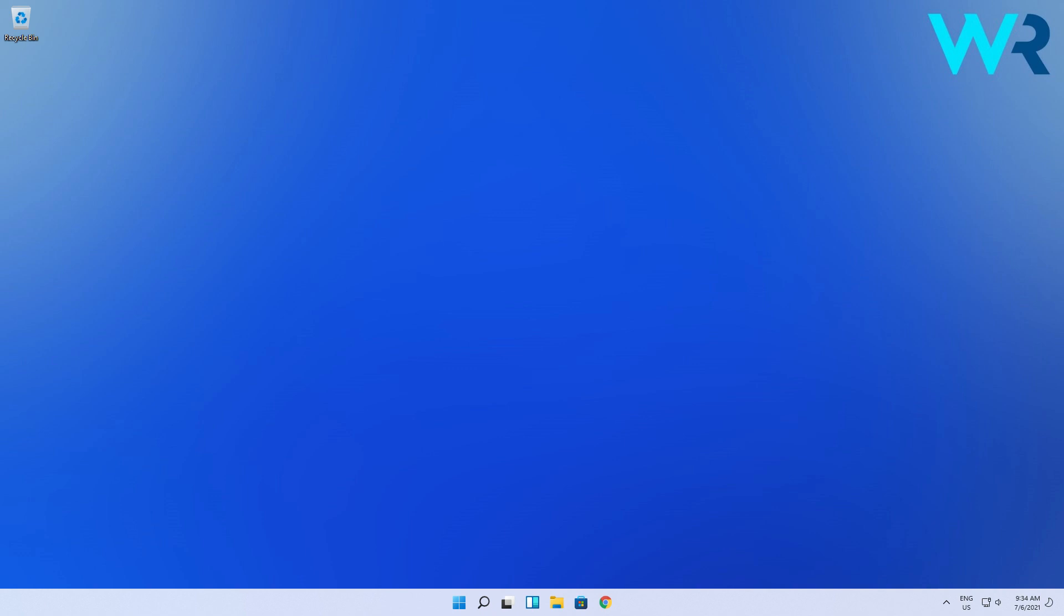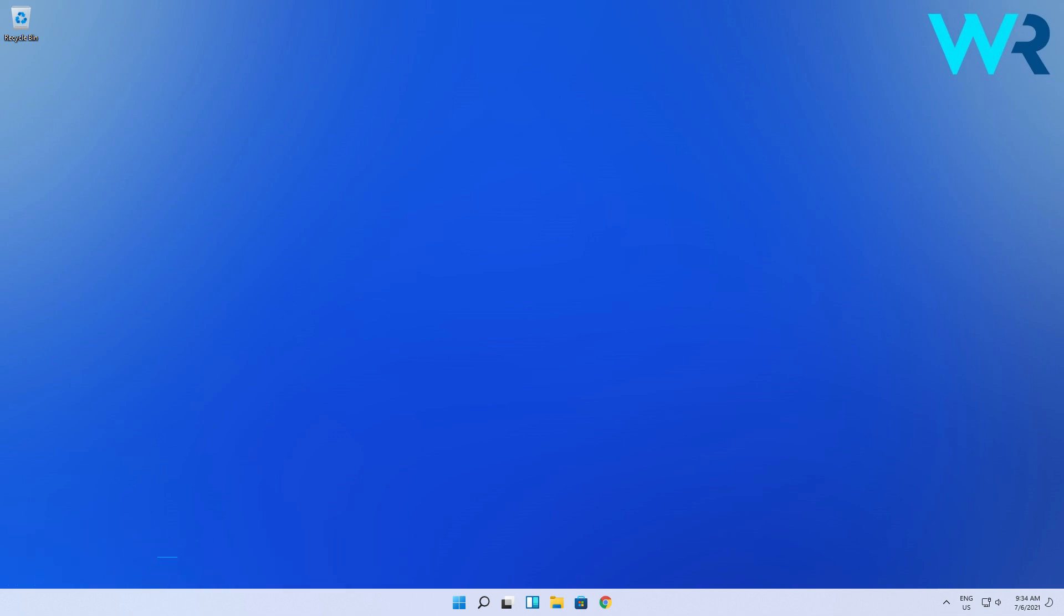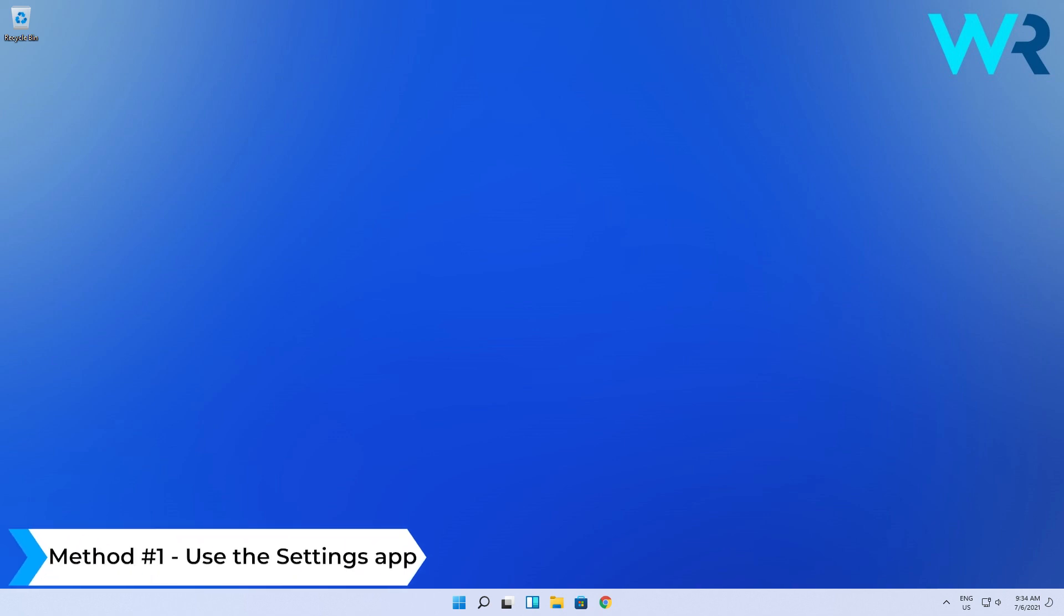Hey everyone, Edward here at Windows Report. In this video, I will show you how to check your Windows 11 version. The first and easiest method you can try out is to use the Settings app.